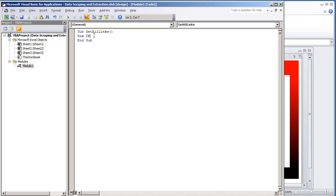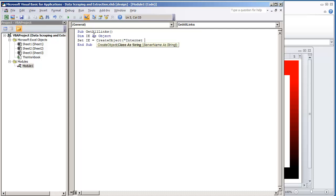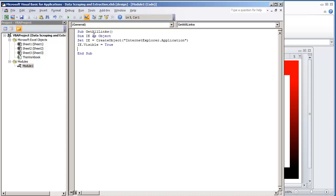The first thing we want to do is name the object. We're going to do: Dim IE for Internet Explorer as Object. Then we want to set the IE variable to the actual object itself — it's going to be Internet Explorer application. And what we want to do is make sure it's visible to the user: IE dot Visible is equal to True.